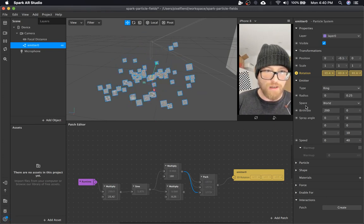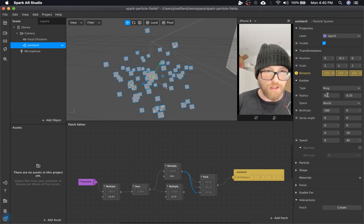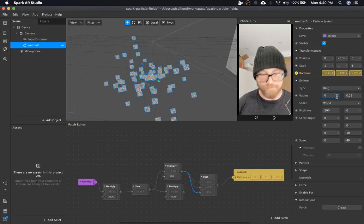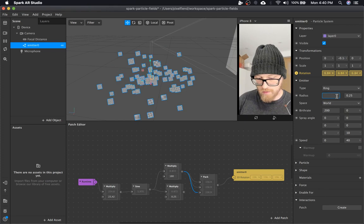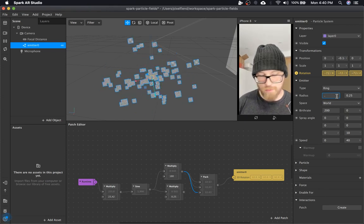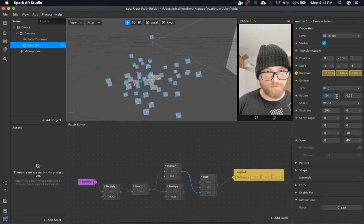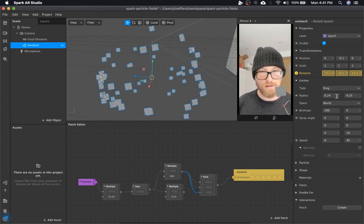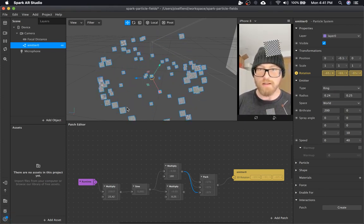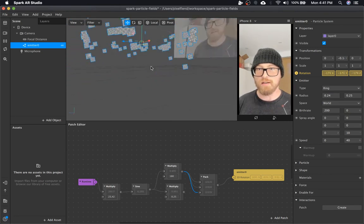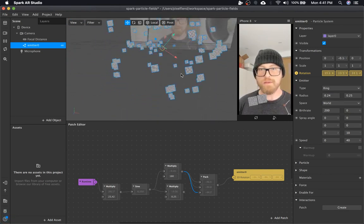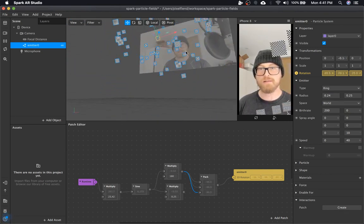You can change the inner radius. I'm going to go with 0.24. And then you can really see more of the spheriness.